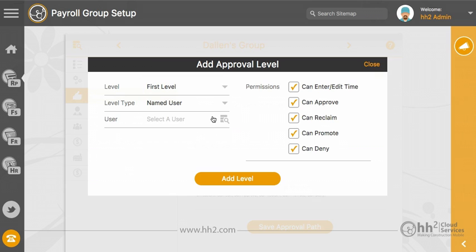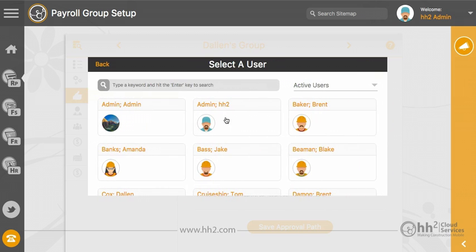A named user is added when you have only one user who needs to view and approve time for this payroll group.